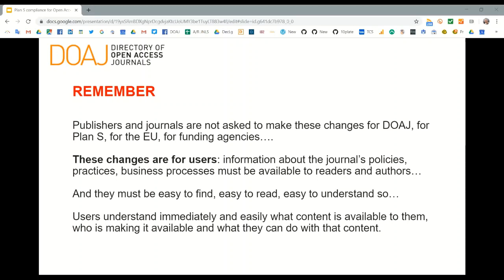Policies, practices, and business processes must be clearly available to readers and authors — easy to find, easy to read, and easy to understand. Users must be able to understand them immediately, quickly assess what content is available to them, who is making it available, and what they can do with that content. These changes are for the people who want to use your content and those who want to submit to your journal.